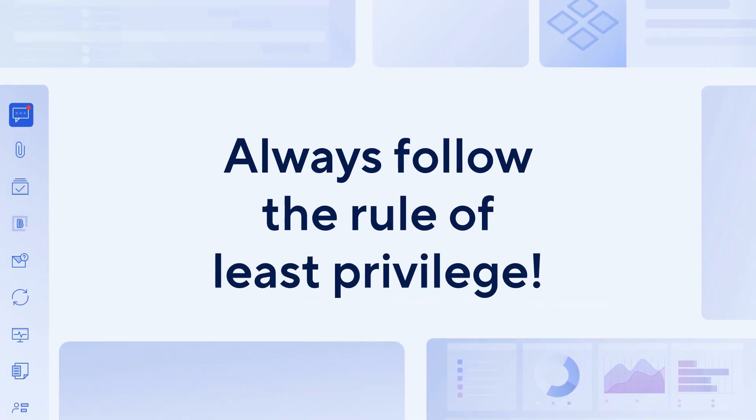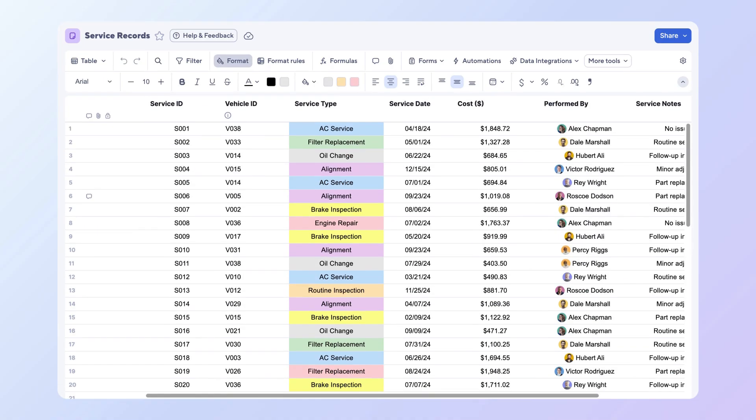When sharing an item, follow the rule of least privilege and give the lowest level of access that allows someone to get their job done. Sharing permissions control how someone interacts with a specific item in Smartsheet.